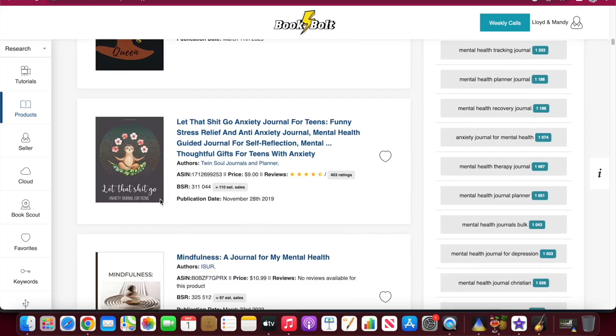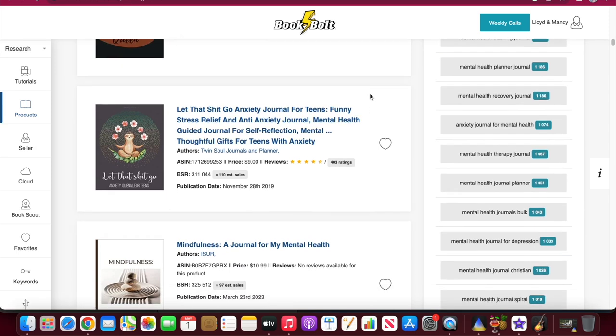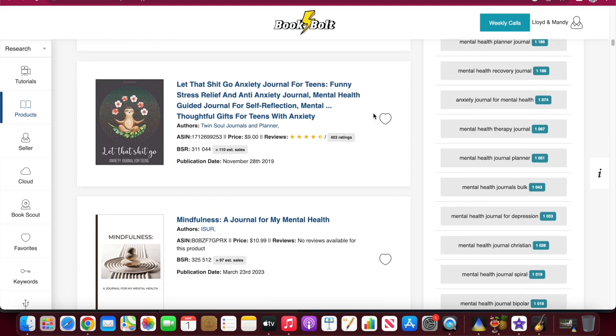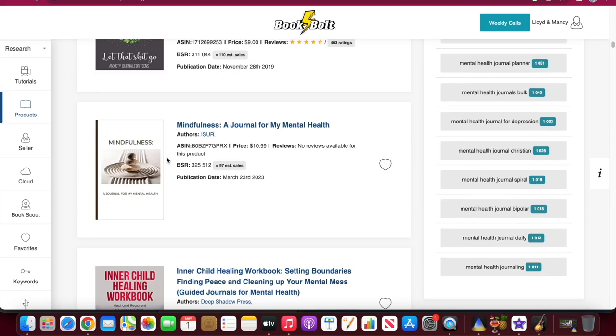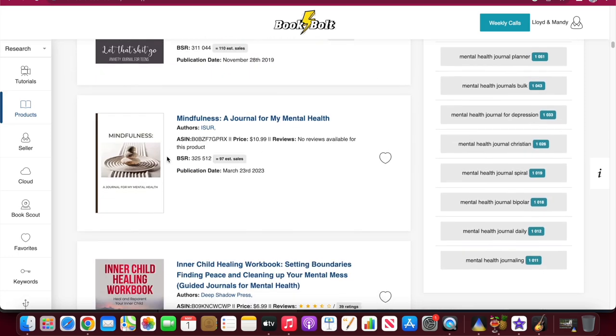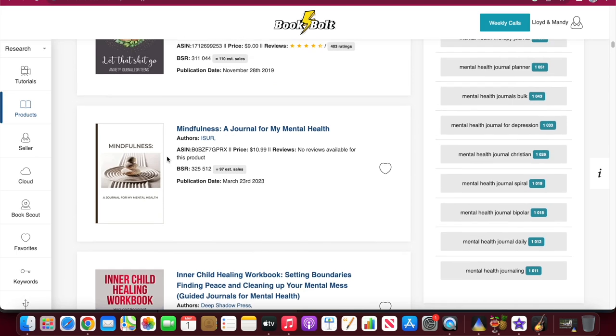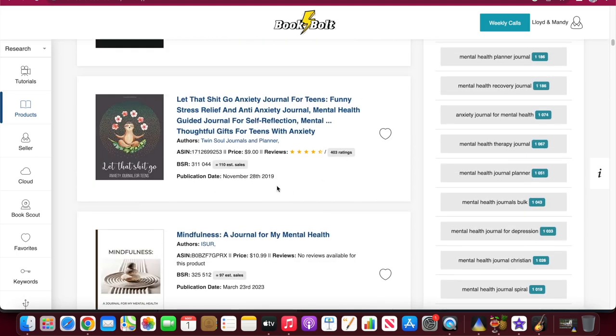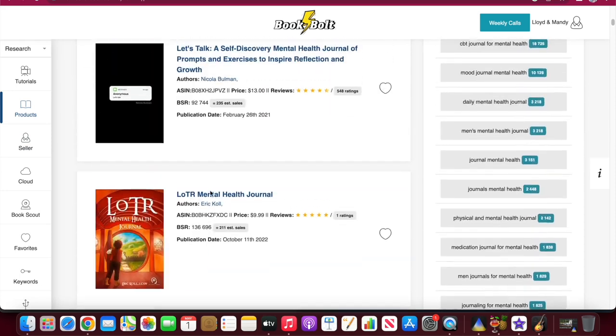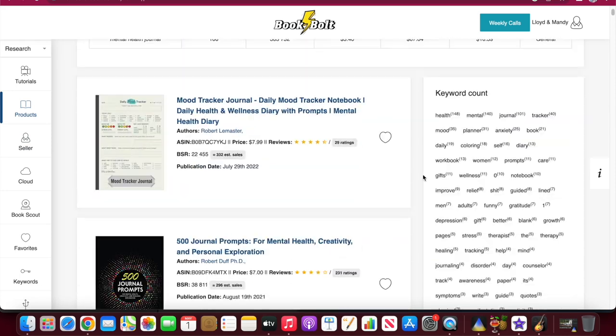Let that shit go. Stress relief for teens. Anxiety journal for teens. That's sort of interesting. I like the teen idea. And that one's got a lot of ratings. So that one's pretty interesting. So this is a great way to do some research on what you want to sell and how to find these different products that maybe you'd be interested in selling.